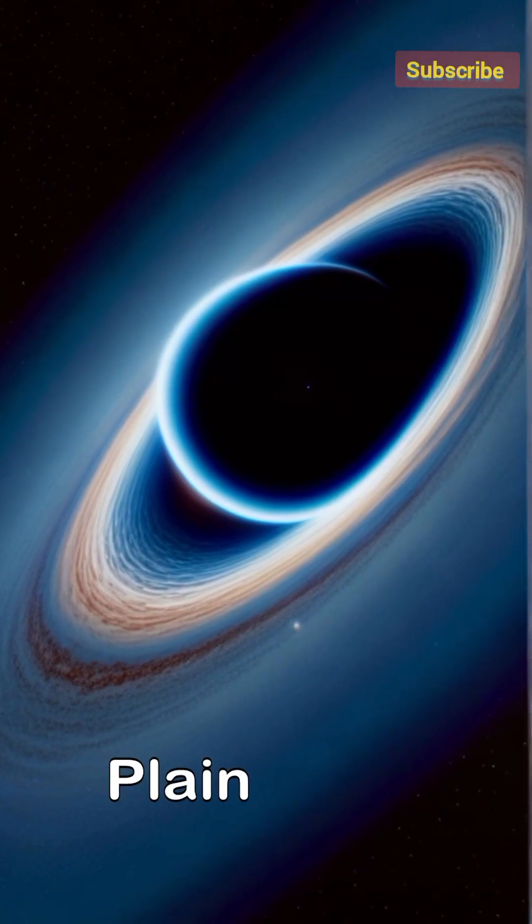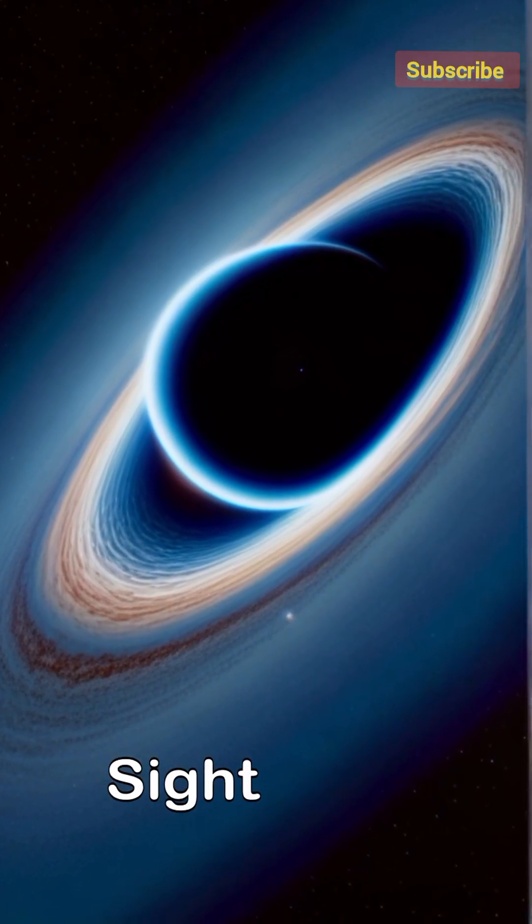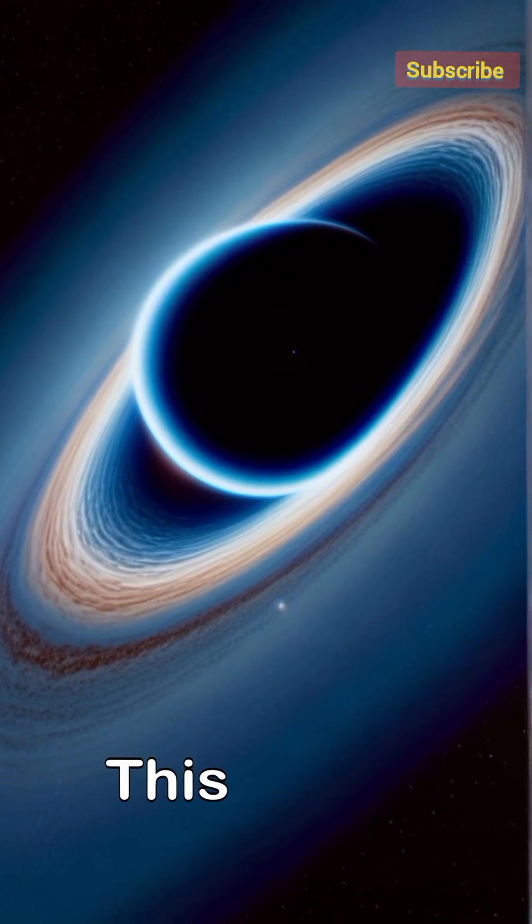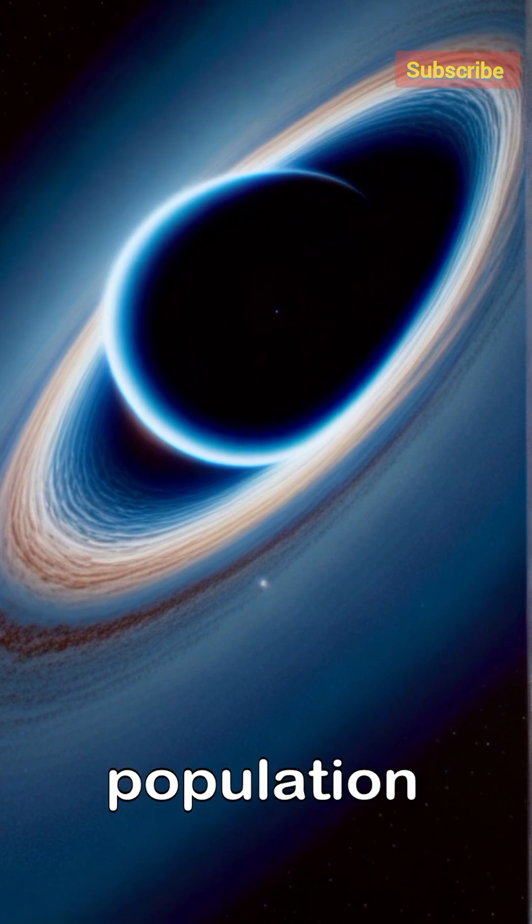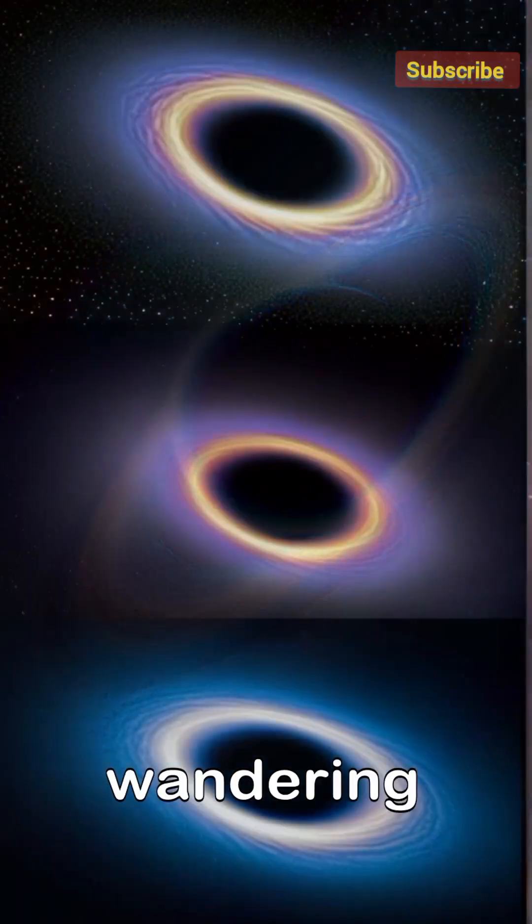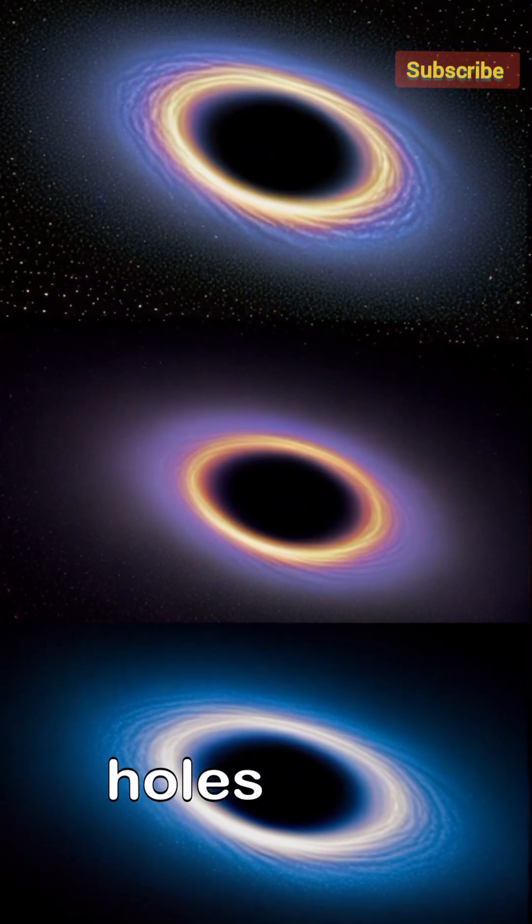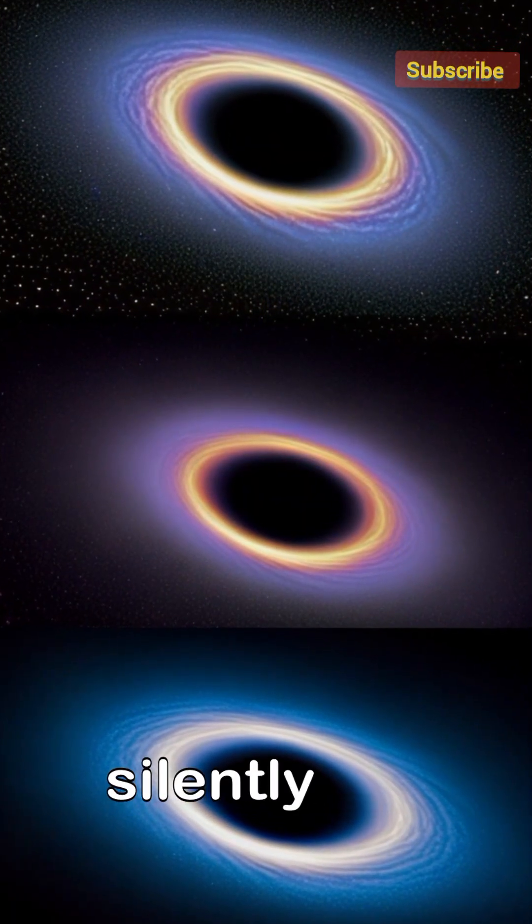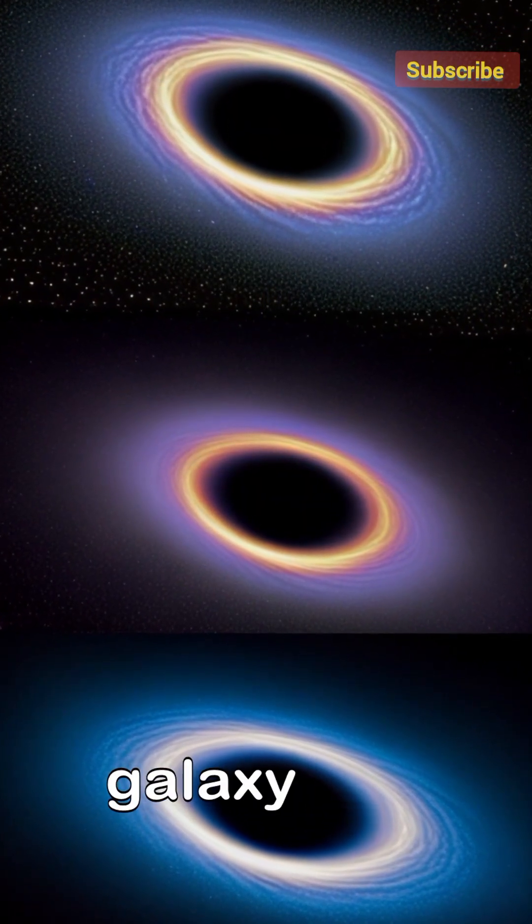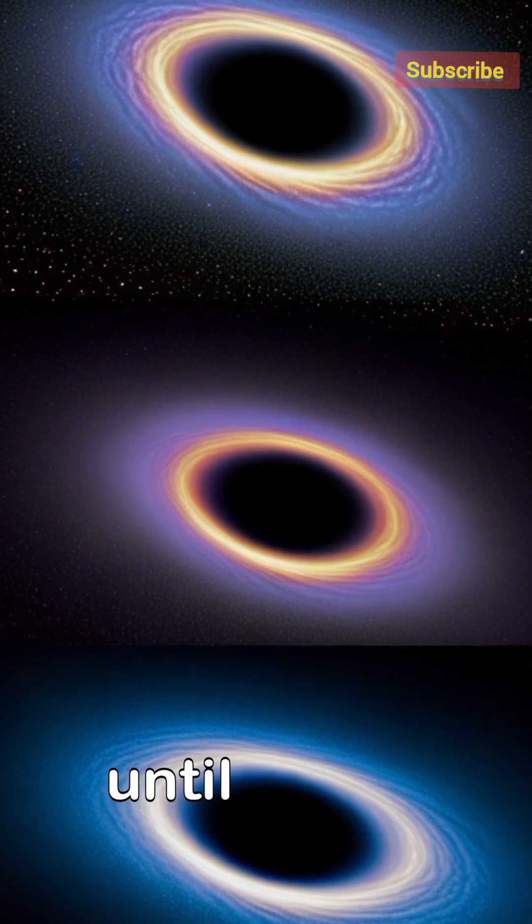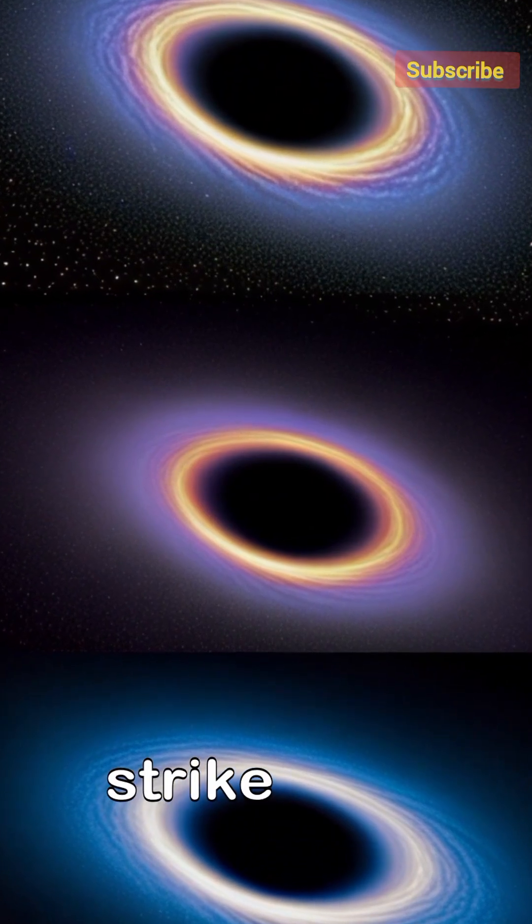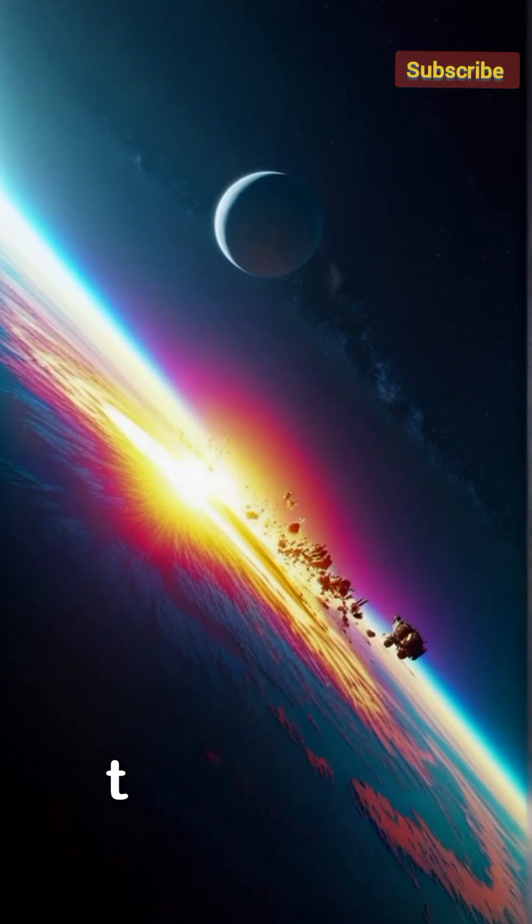Hiding in plain sight. This discovery proves there could be a hidden population of wandering black holes, silently drifting through the galaxy, invisible until they strike. It makes the cosmos a little more terrifying.